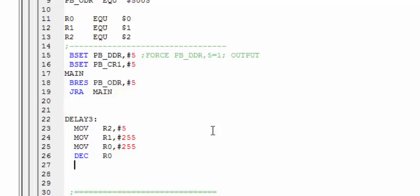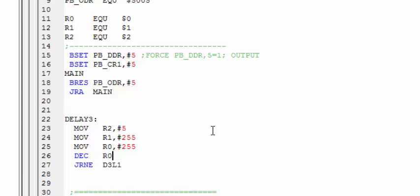JRNE, this will denote jump relative if not equal to 0, and it will jump to the label D3L1. We have to create D3L1 label so far, so we are going to create this label right here.